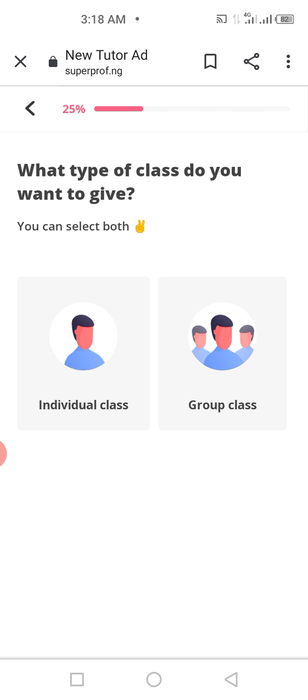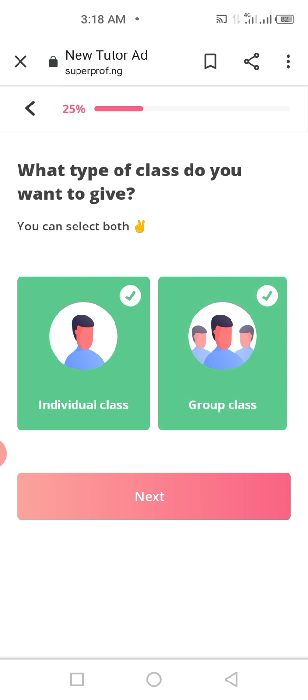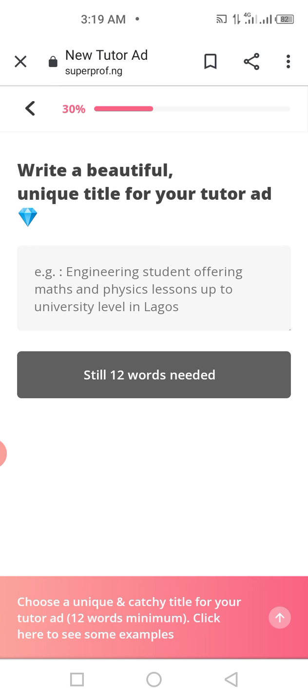Once you tap on your subject, it shows you've reached 25% progress. It asks what type of class you want to give. You can select both options — I want to teach individual classes and also group classes. Tick both and then click the red Next button.